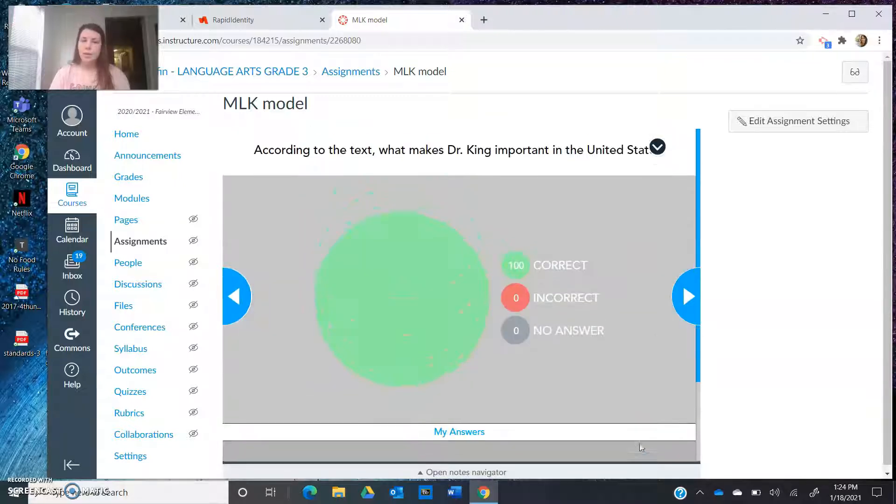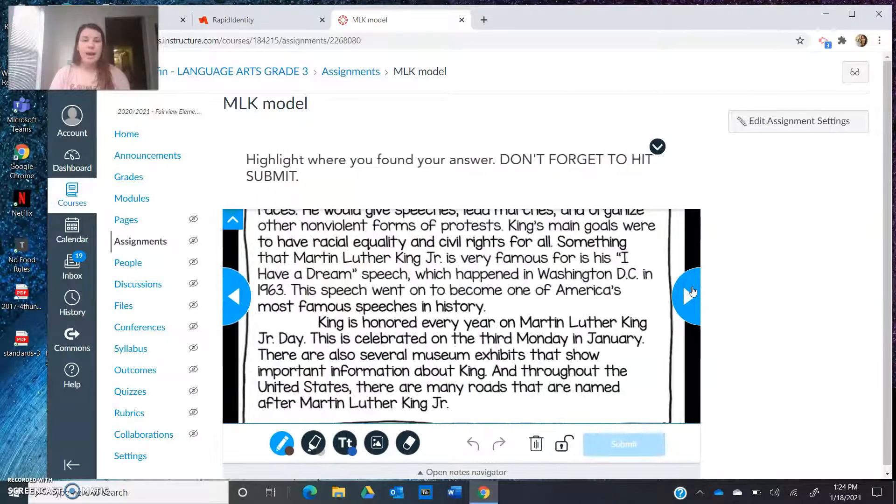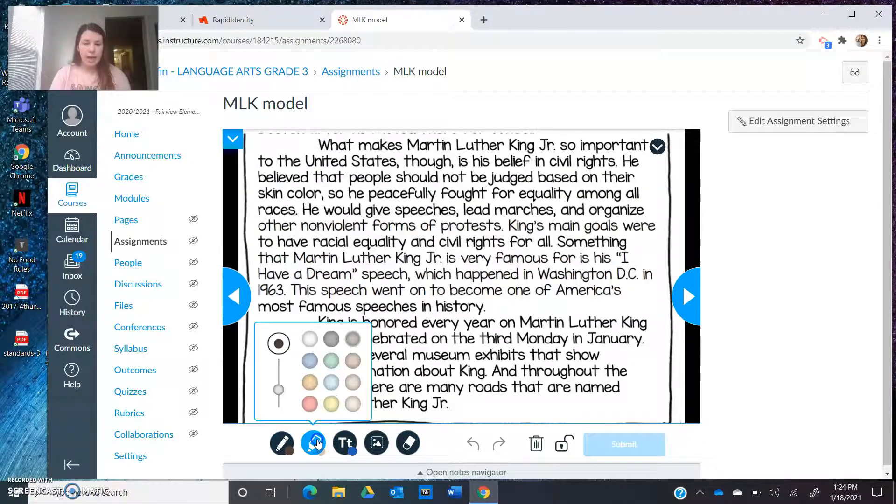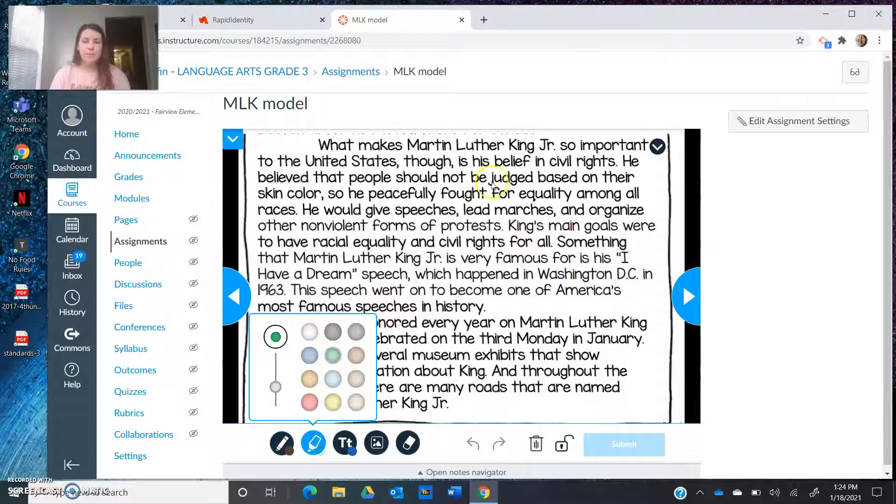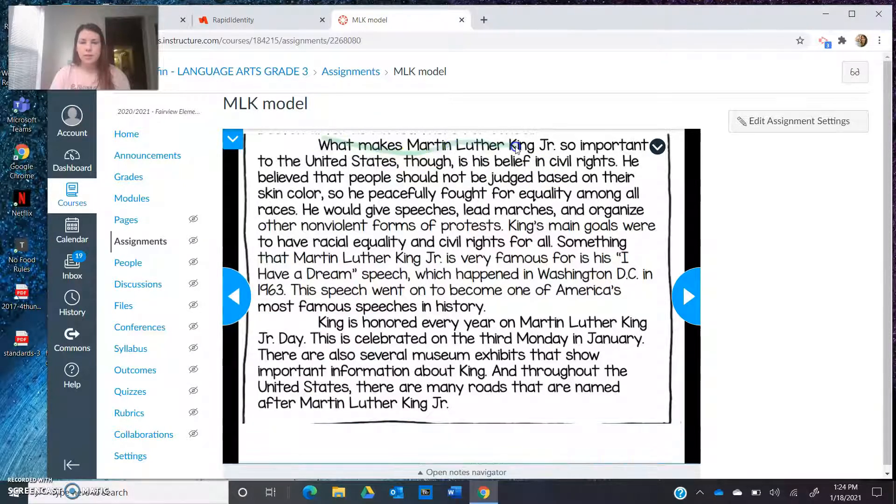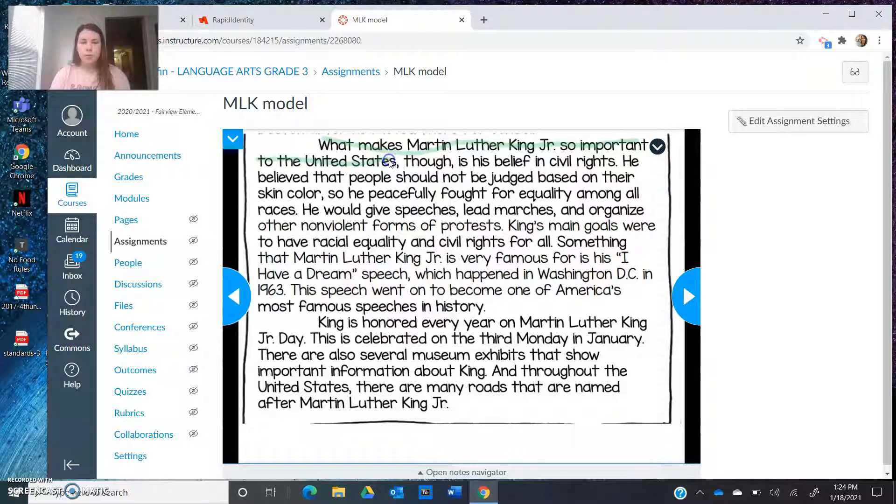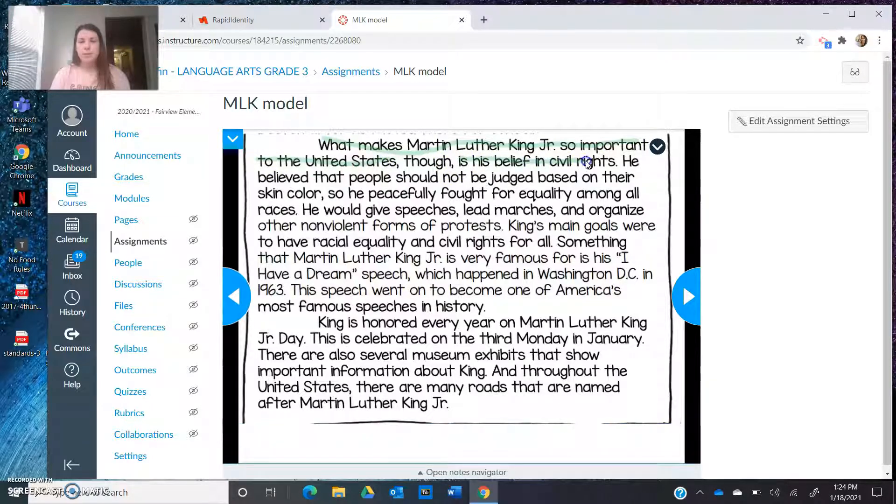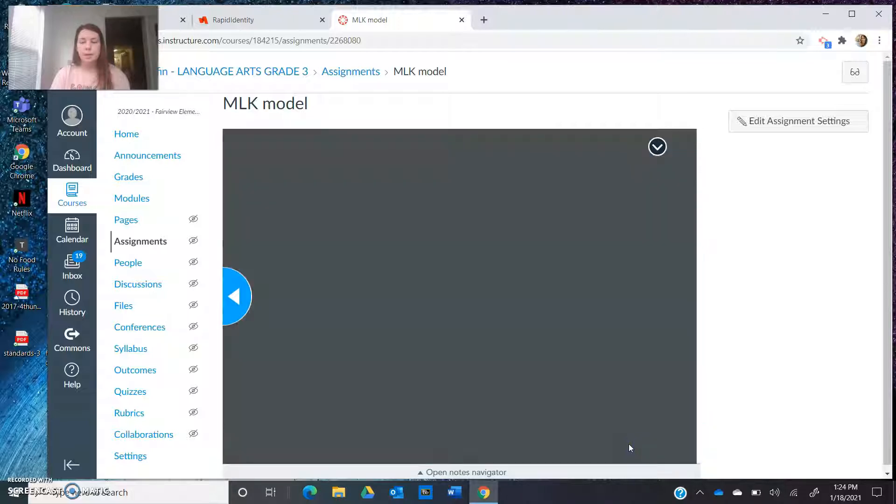And you guessed it. When I click the blue arrow, it's going to ask me to highlight the text, highlight in the text where I found my answer. I click the highlighter pen. This time I'm going to highlight in green, and I'm going to go to where I found my answer. So it says right in the first sentence, what makes Martin Luther King Jr. so important to the United States is his belief in civil rights. And that's where I got my answer. So I click the blue submit.